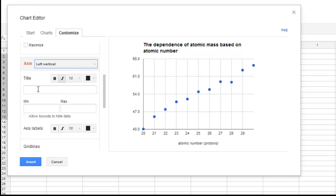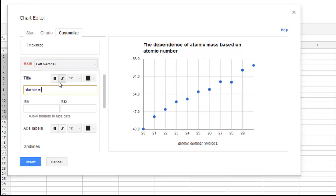Notice it went blank. And now I can title this what I like, which is atomic mass. And my units for atomic mass are AMUs.